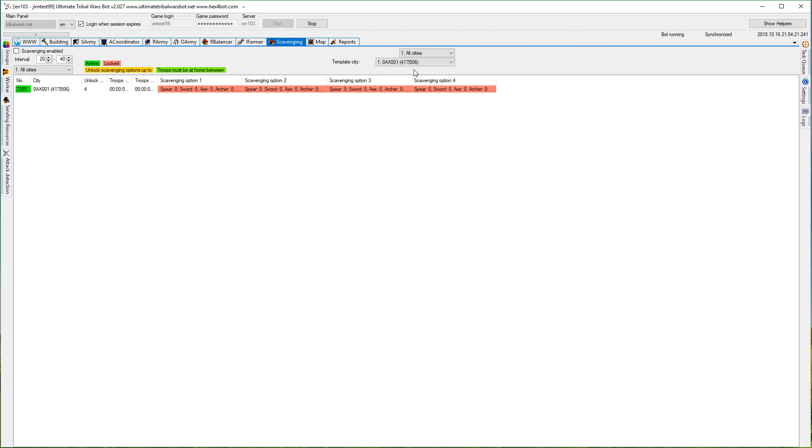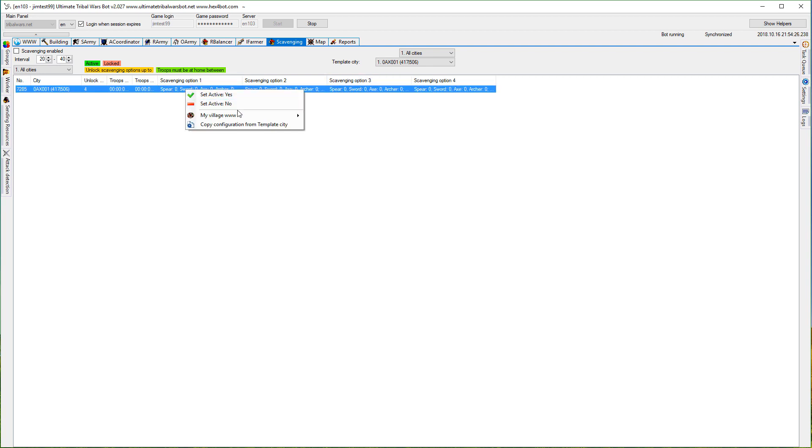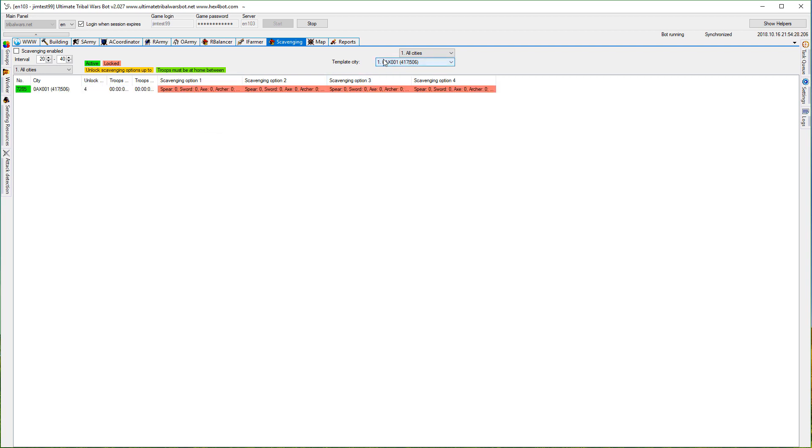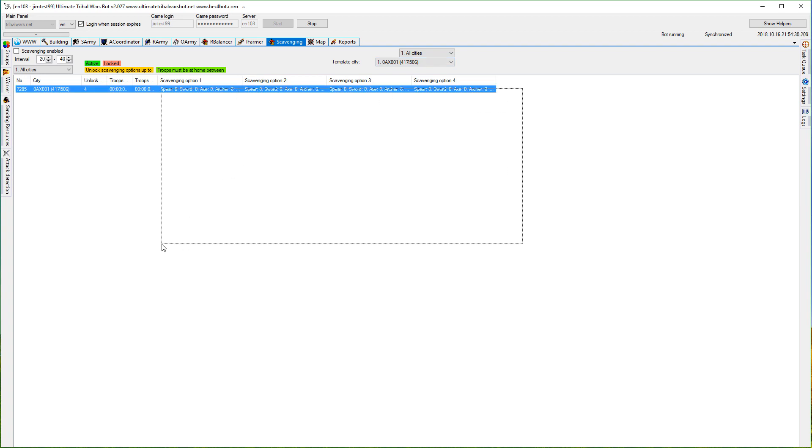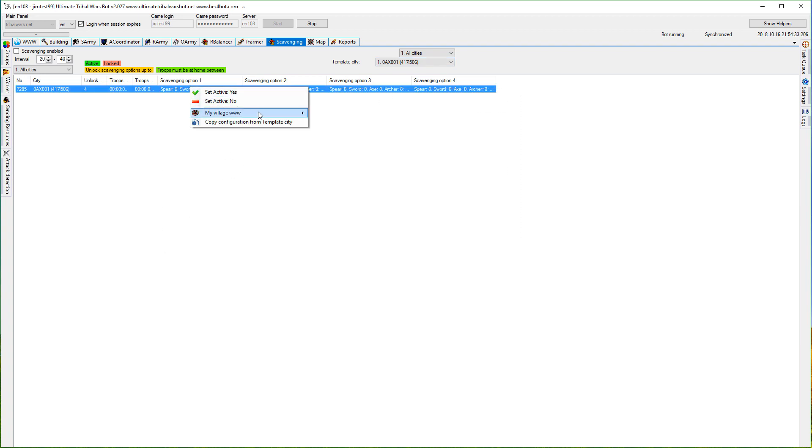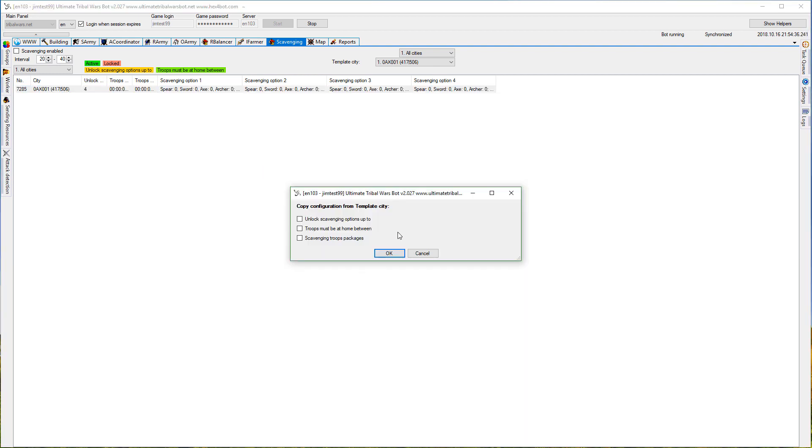You can also select a template city. Once you configure a whole city, you can right click and copy configuration, select the template city, select the cities you want to copy to, right click and copy configuration from template city. You'll see that pop-up and just copy.